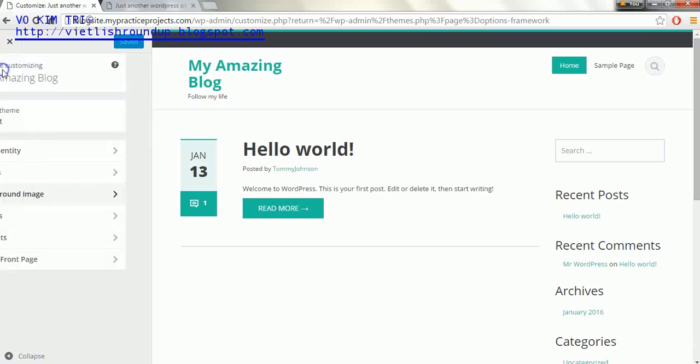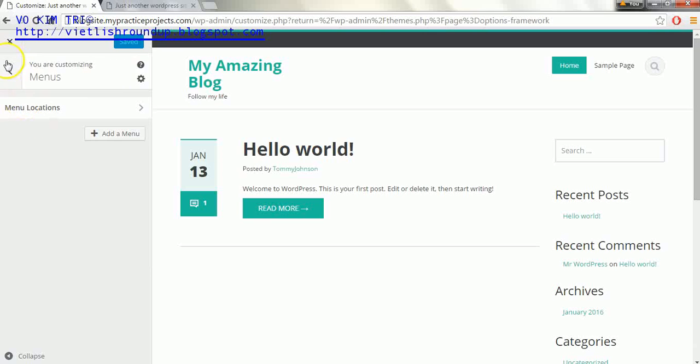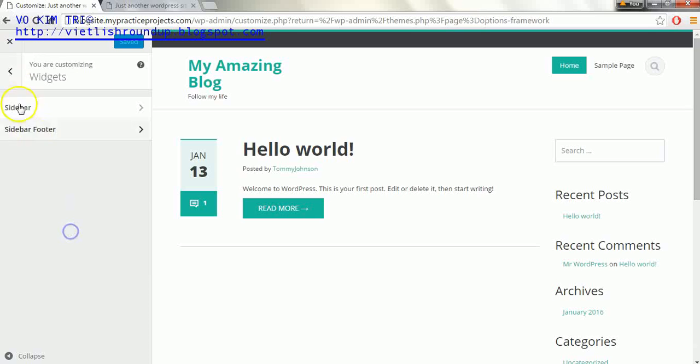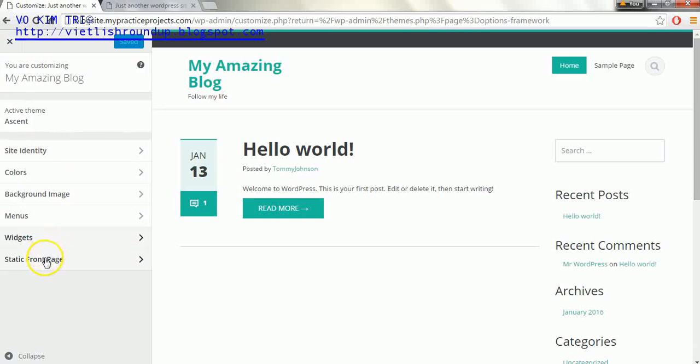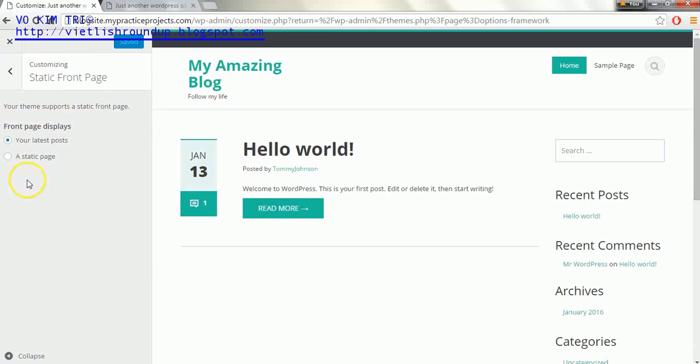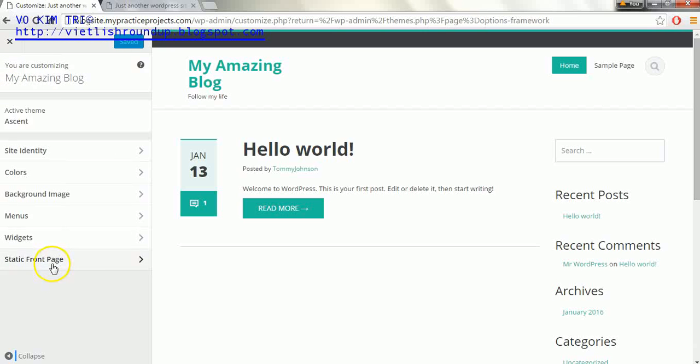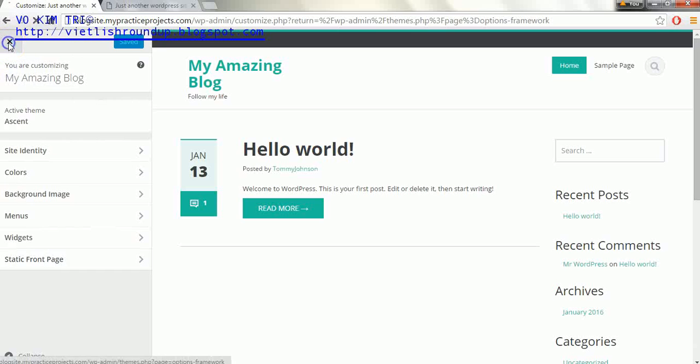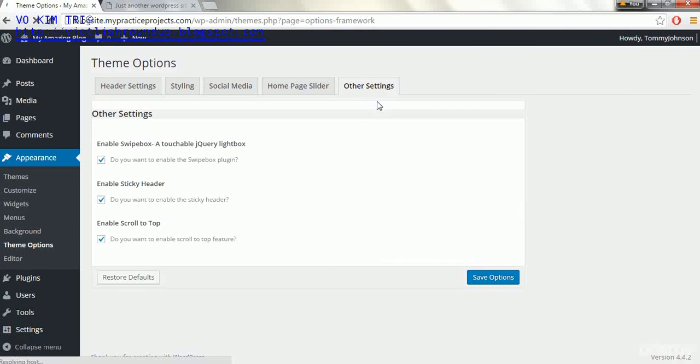Background image, menus which we're going to make in a little bit, widgets which we will edit in a little bit as well, and static front page which we're going to edit also. Maybe we'll actually leave this the same because you want it to be a blog and this will display our latest post, so we will probably leave that as it is. So that's just a little quick rundown of what's in this theme and what we can kind of expect.